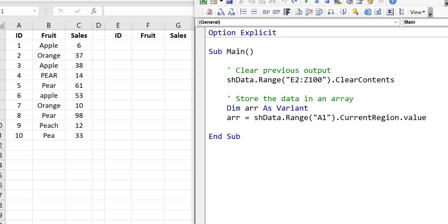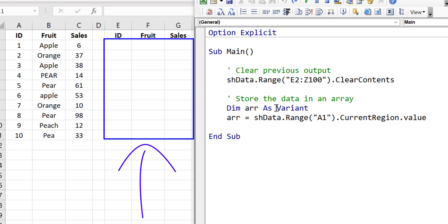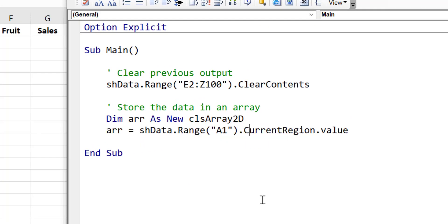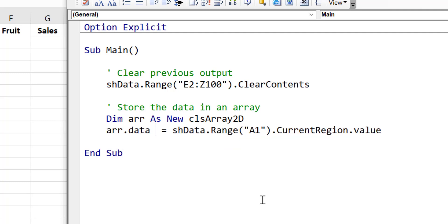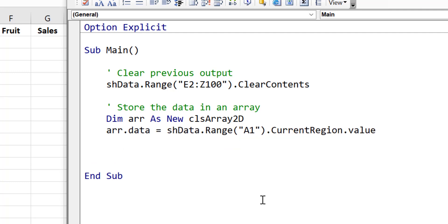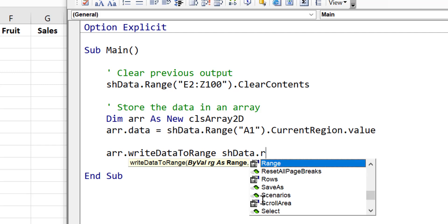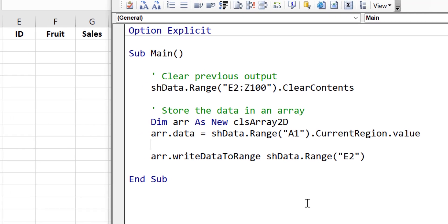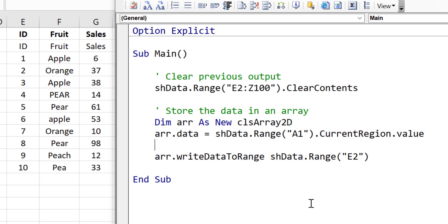We'll be writing the results of our code to columns E, F and G. To use the array class, we declare our variables as new CLSArray2D. We use the data property of our array class and assign it to the data, so it's already quite similar to using an array. Now when we want to write out the values, we simply say array.WriteDataToRange. With the WriteDataToRange sub, we only have to supply the starting cell and it will automatically resize the range so that the array fits. When we run the code, you can see that it wrote out everything including the header.